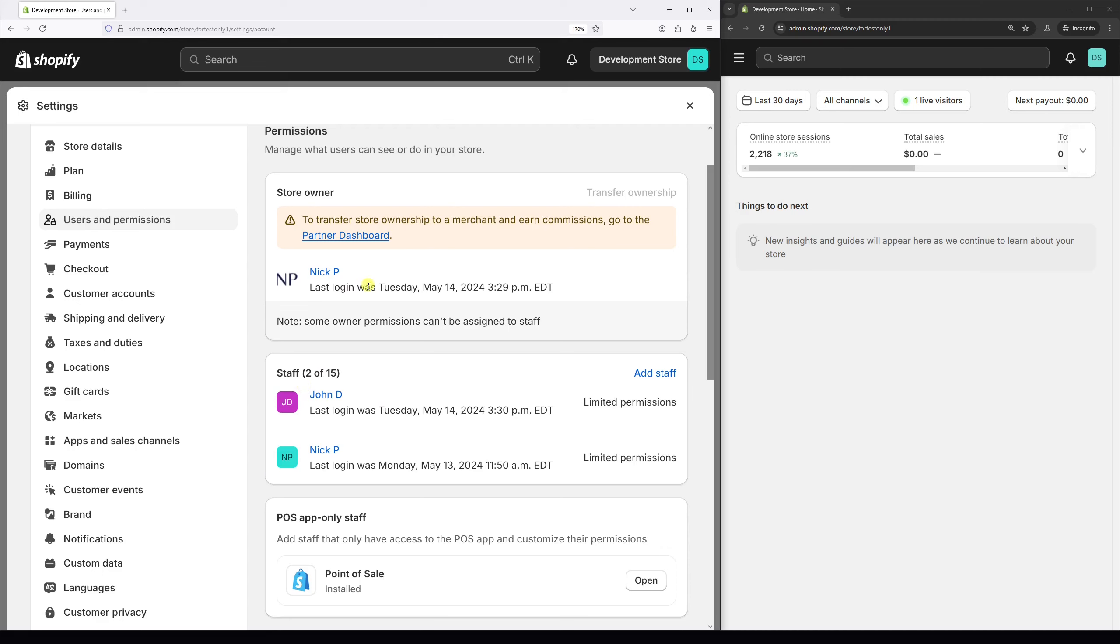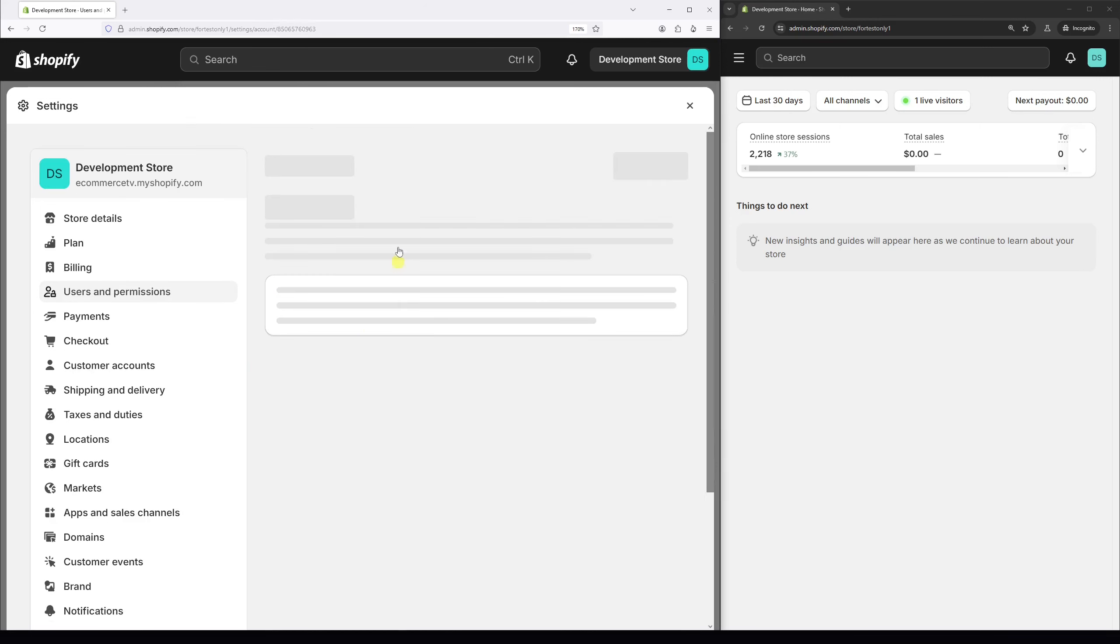For the purpose of this example, let's assume we would like to suspend the account under the name John. Let's click on the account.